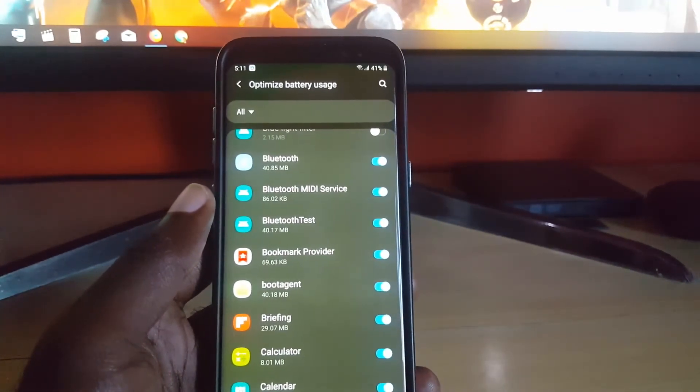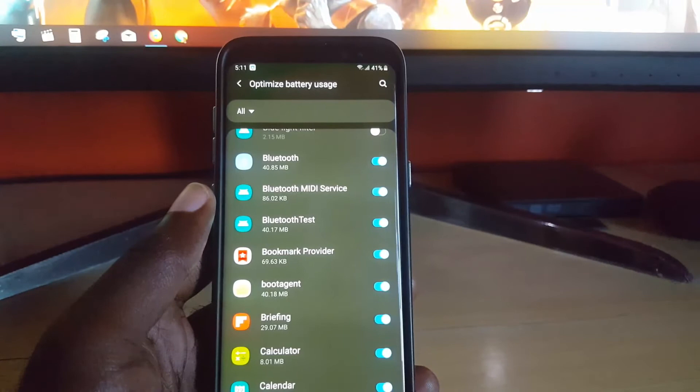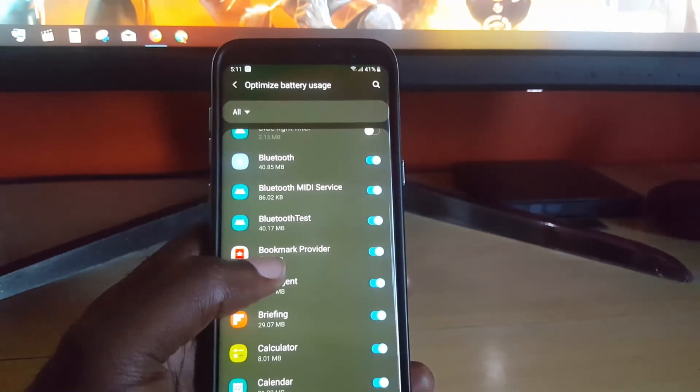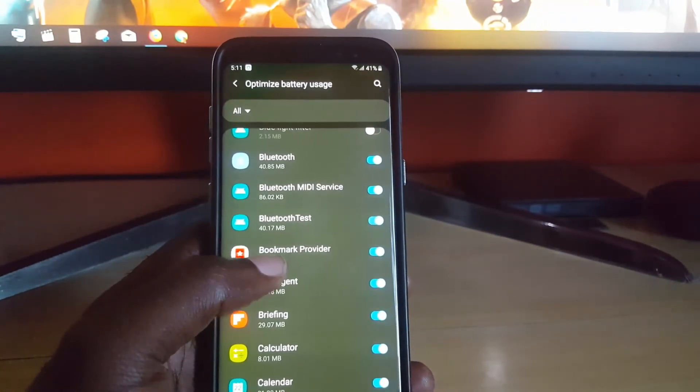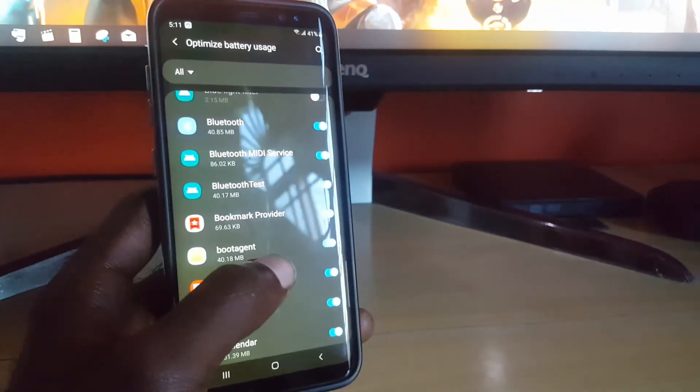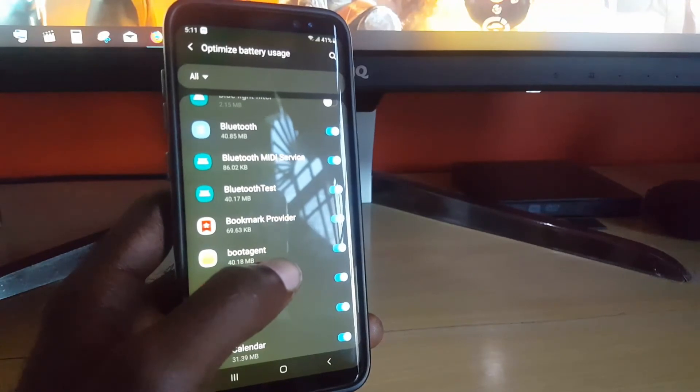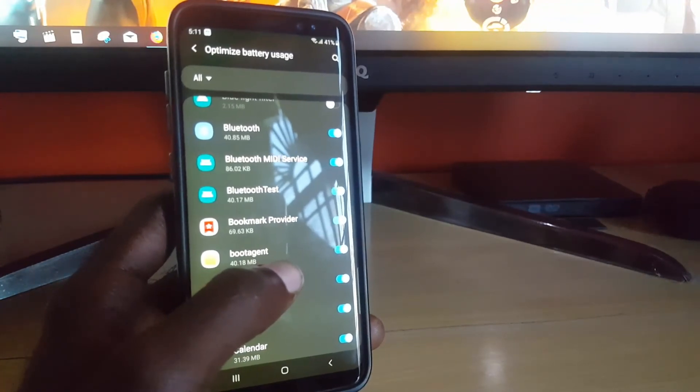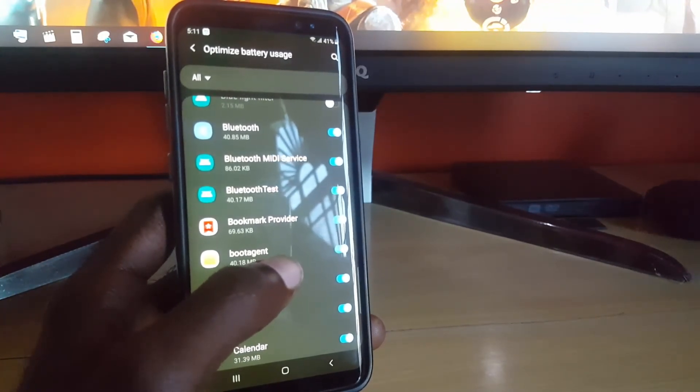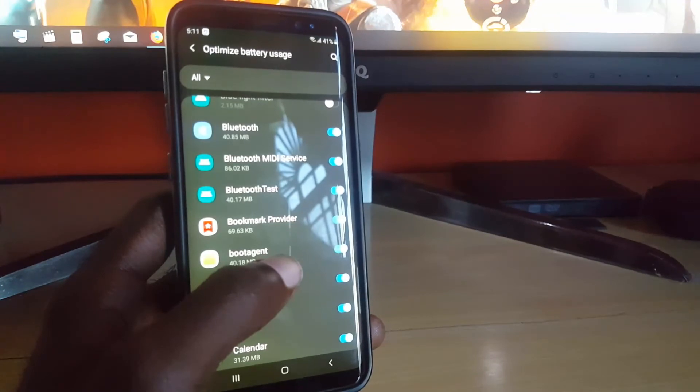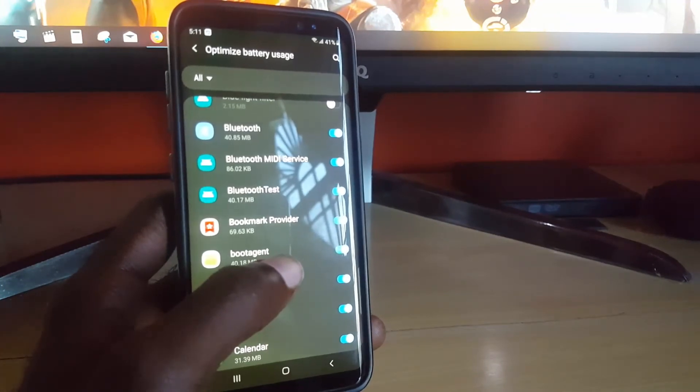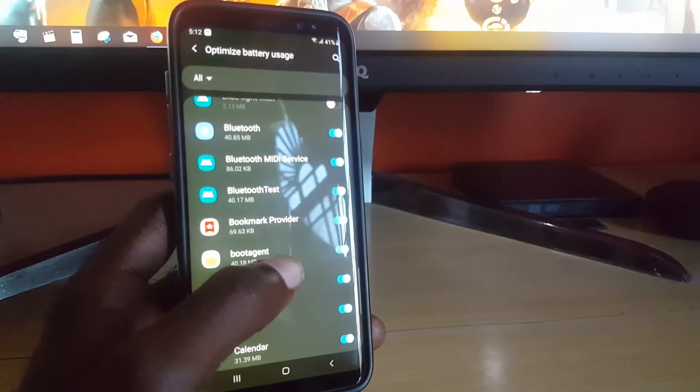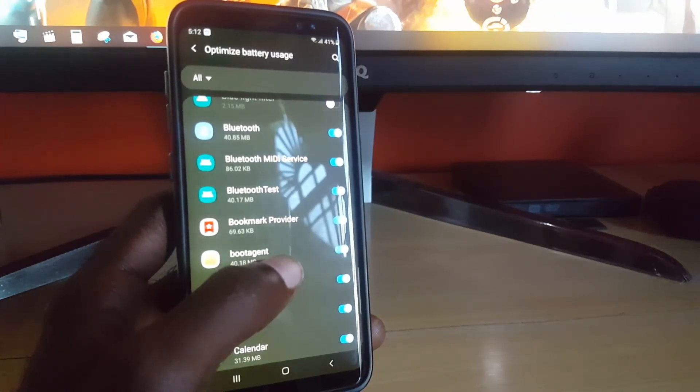I advise that you limit apps. The only apps I'd advise you not to limit are social media apps that you need to get notifications, because if the feature is turned on, it will control background processes, meaning it will not run in the background. If it's not in the background to send notifications, it will not work as it should.